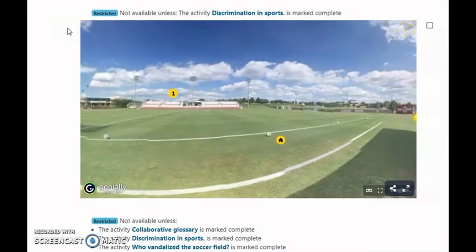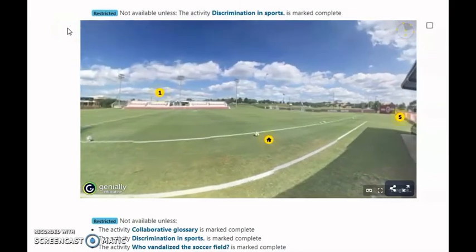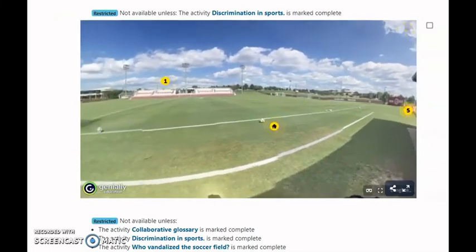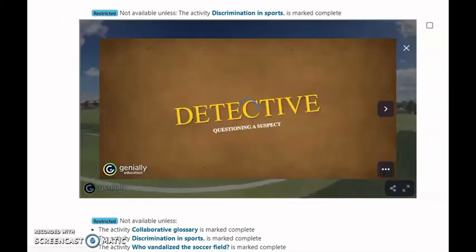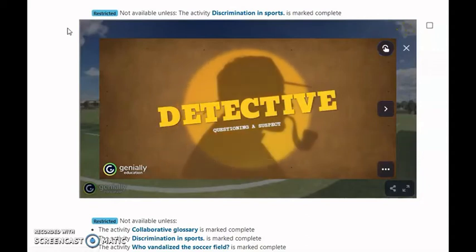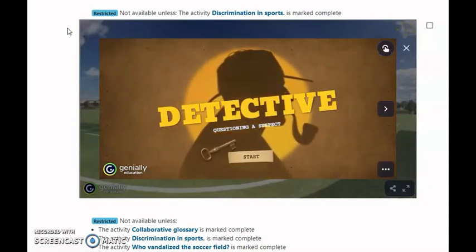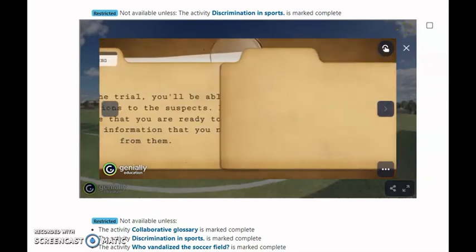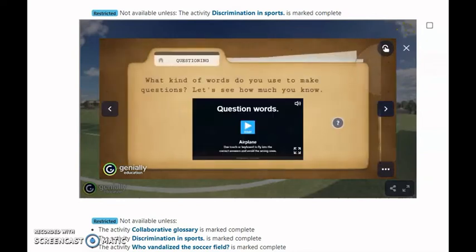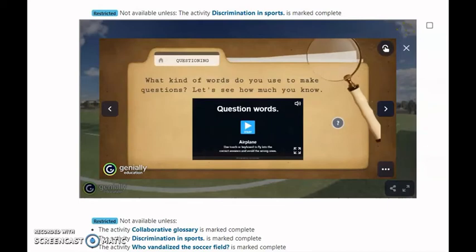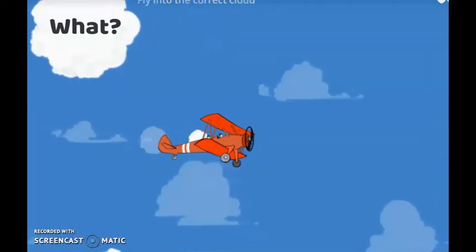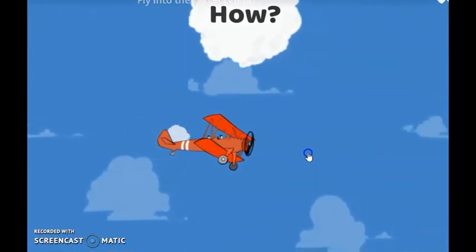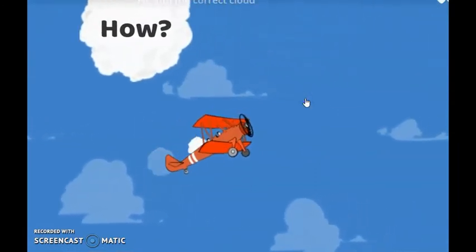Our sequence is divided into three stages: Engage, Study, and Activate. This is the second session, which aims to help students focus on specific linguistic points that will prepare them for the final task. During this session, they will study and review grammar points while training their language skills. This activity will help students remember what question words are, and they have to match them with their usage.